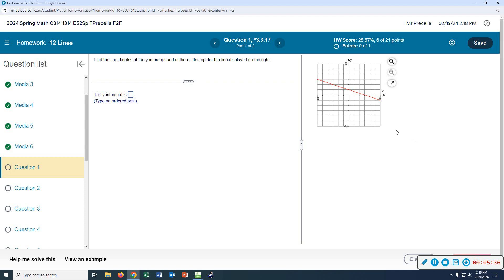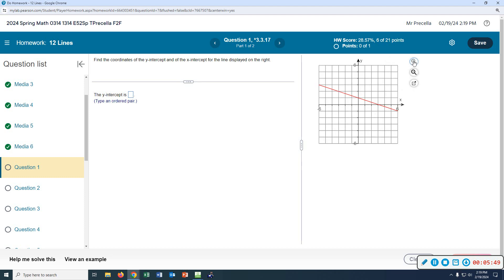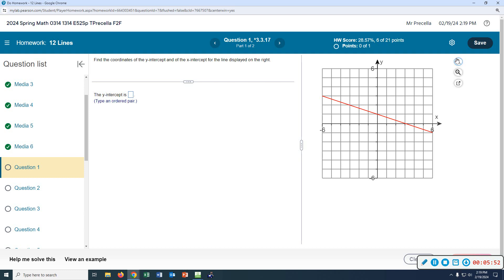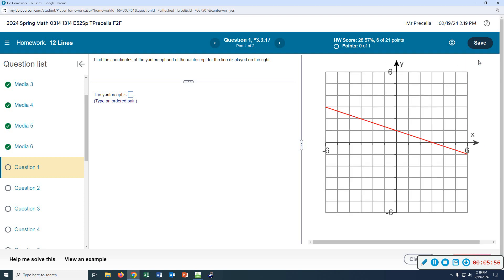Let's look at this problem. It says find the coordinates of the y-intercept and the x-intercept for the line displayed on the right. We're looking at this line and it's asking for the y-intercept. Locate on the graph where the line is crossing the y-axis — right there. Y'all agree that's where the graph is passing through the y-axis?